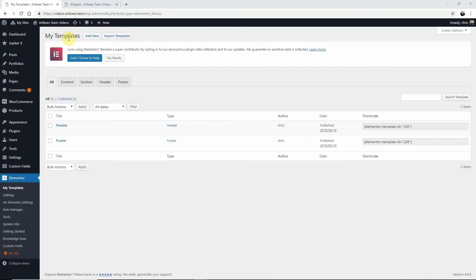If you're using the default footer in Jupiter X, a background can be added in the customizer. Let's go there now.